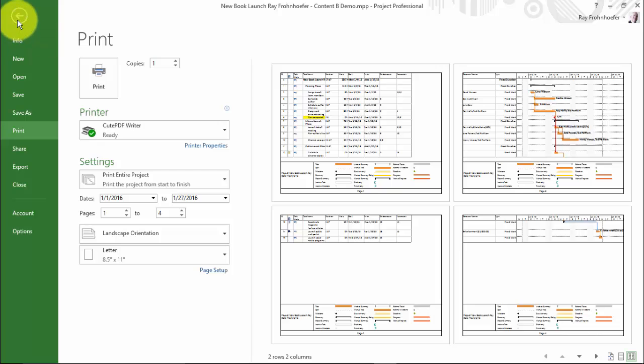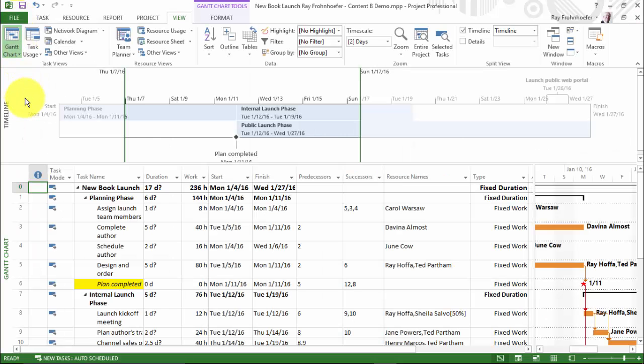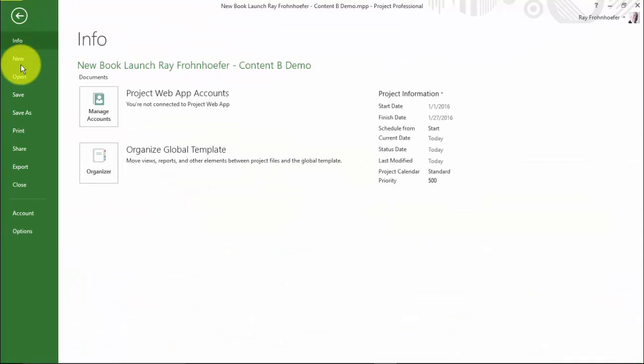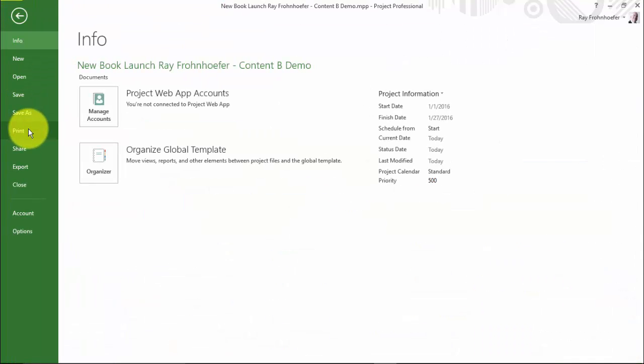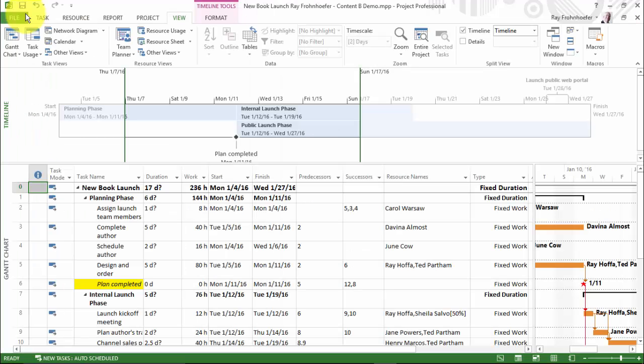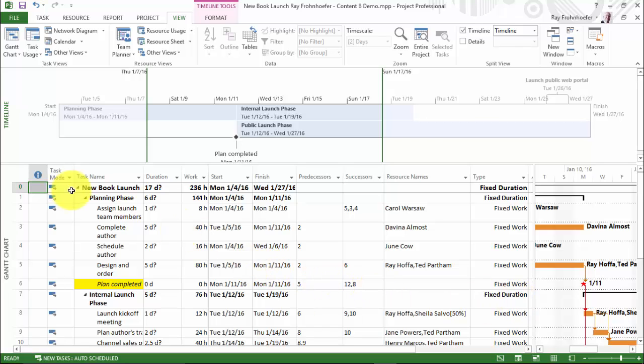So let's go back again and notice that when I put the focus on the timeline, it will be the timeline that prints.